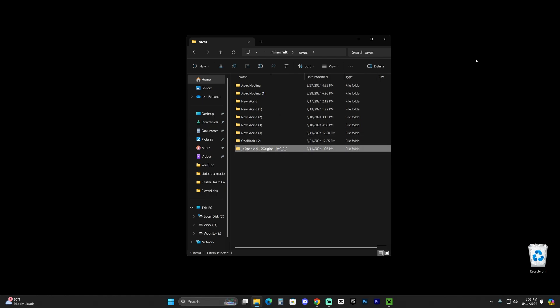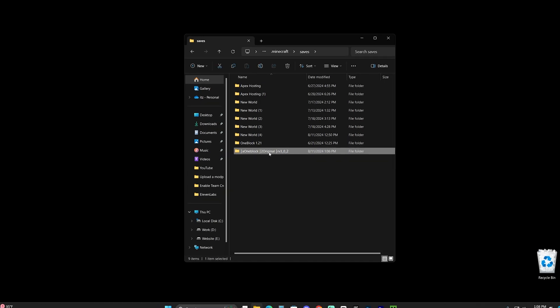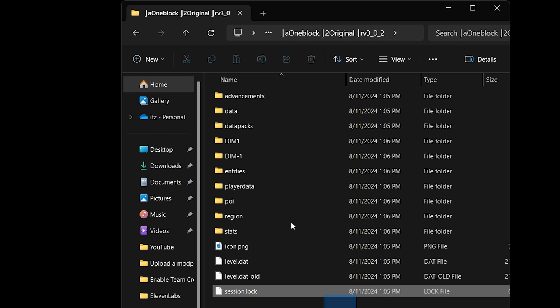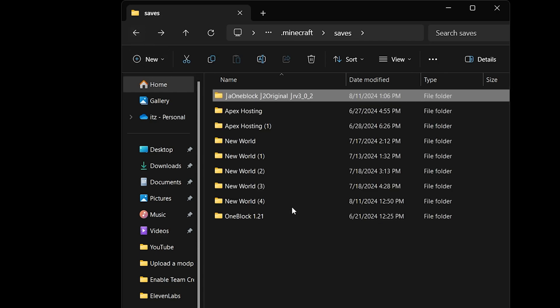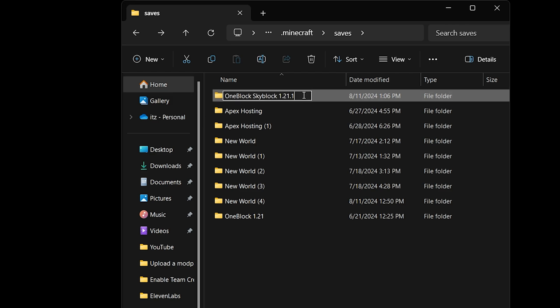Now make sure that once you have this folder here, the OneBlock that we just added in here, go ahead and open it up and make sure you have all these files in here. That's what I want you to do—make sure you open that folder and all the files are here. Now we could actually rename this folder that we just added into something like OneBlock Skyblock 1.21.1. It's just going to be easier for us to find it once we're playing the game.